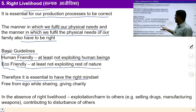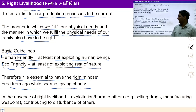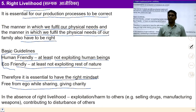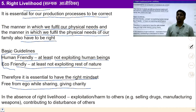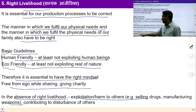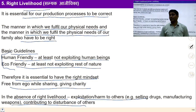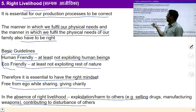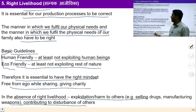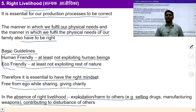It is essential to have the right mindset, free from ego, while sharing, giving, and charity. Basic guidelines for right livelihood are: human-friendly — no exploitation of human beings — and eco-friendly — no exploitation of nature. In the absence of right livelihood there is exploitation, harm to others, selling drugs, selling weapons. The present situation is chaotic because of absence of right livelihood, right view, right resolve, and right behaviour. If we ensure right livelihood, we ensure harmonious relationship with the rest of nature.